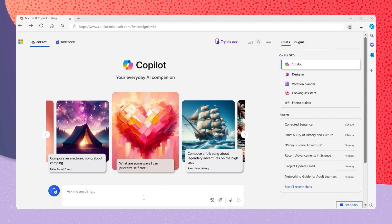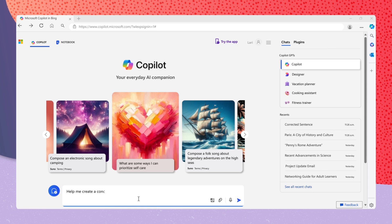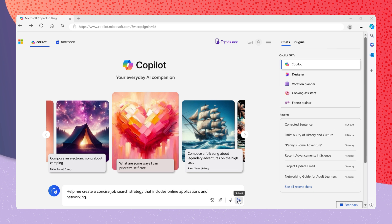you can ask Copilot to create a job search strategy. Help me create a concise job search strategy that includes online applications and networking.